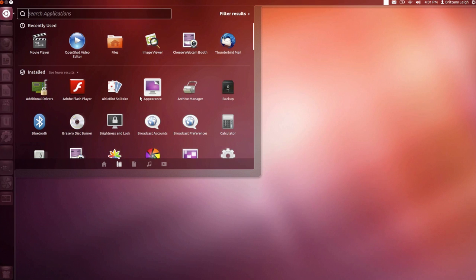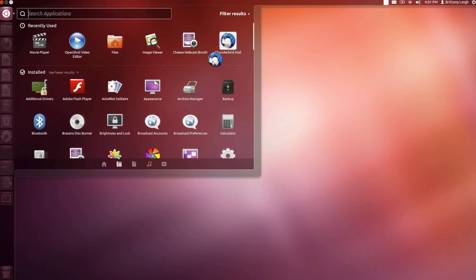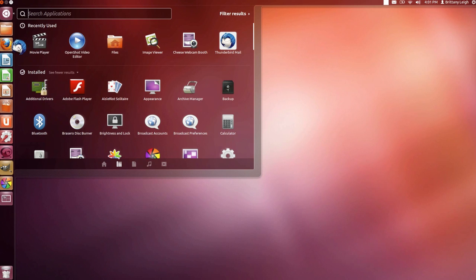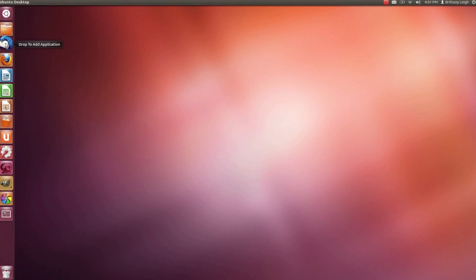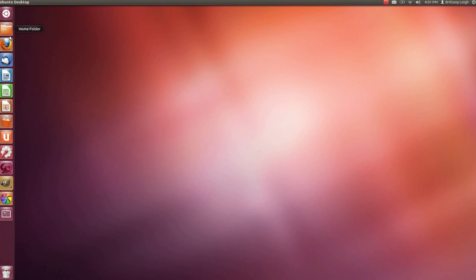First I want to add email. I'm adding Thunderbird Mail. I need my email close because I use it a lot. So I'm gonna click it and drag it over to the launcher by Firefox. Back to dash home and applications.